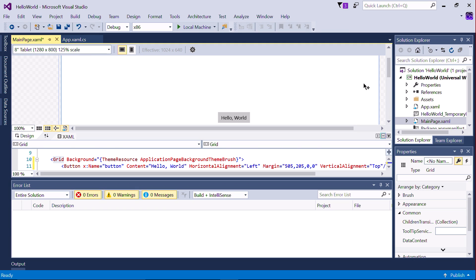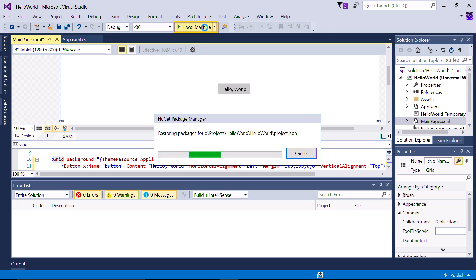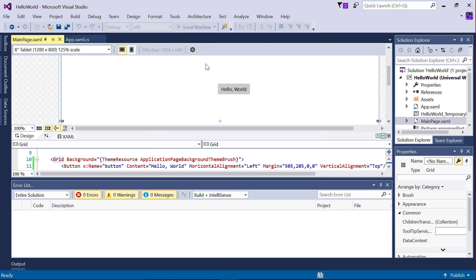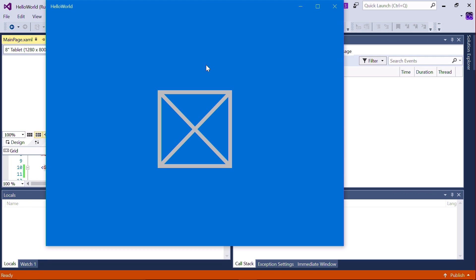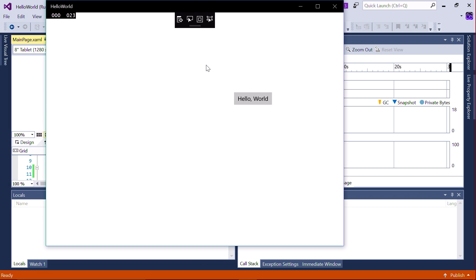Let's test our app. Press F5 or click on the Run button. The app will be built and launched. It doesn't do much yet, so let's change that by making the button do something.